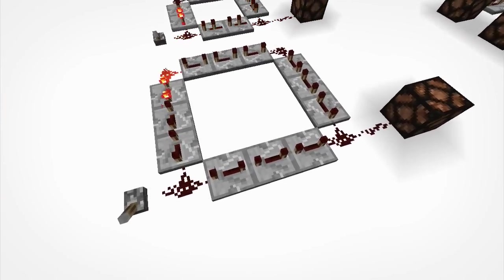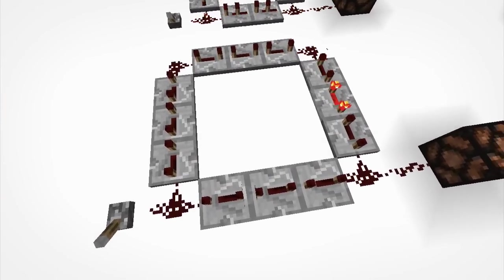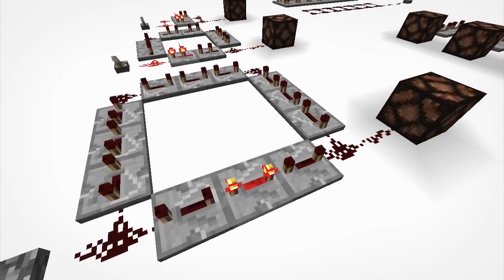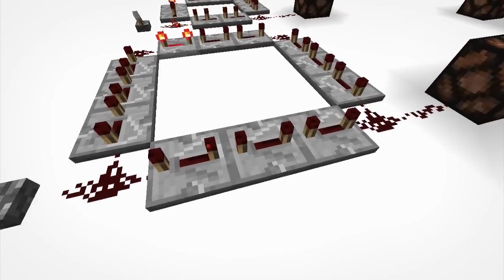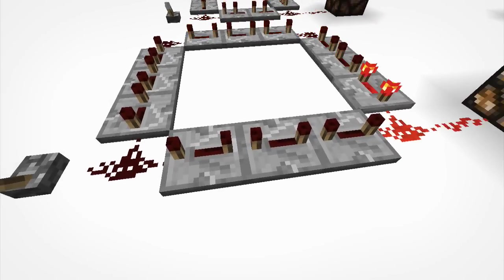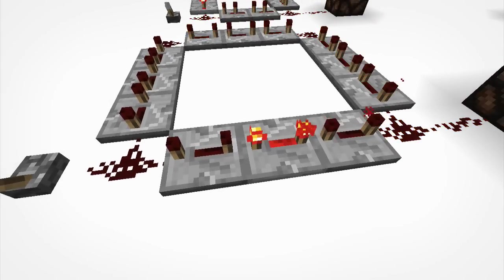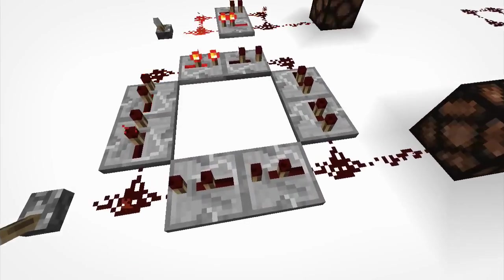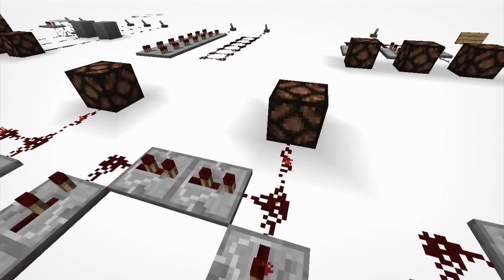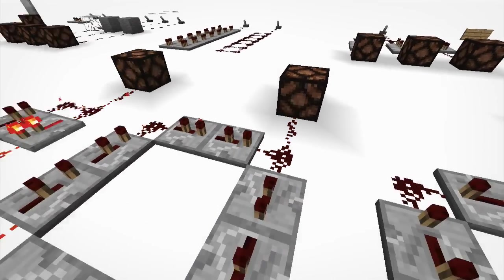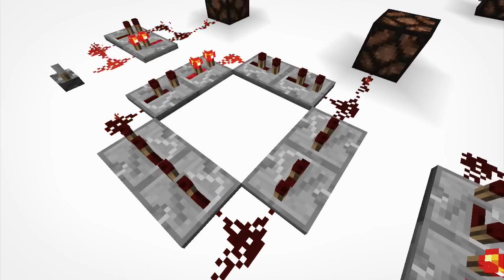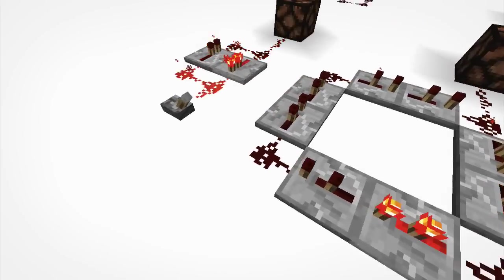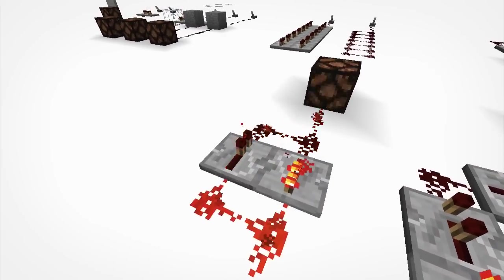It takes quite a while for it to go around the whole circle, because all the repeaters are on full delay, four ticks, and there's quite a few repeaters. Here we have a much shorter one, so as you can see, the lamp's getting activated much often. The redstone repeaters are on less delay, and there's less of them. And here we got one that's pretty much just flashing away.